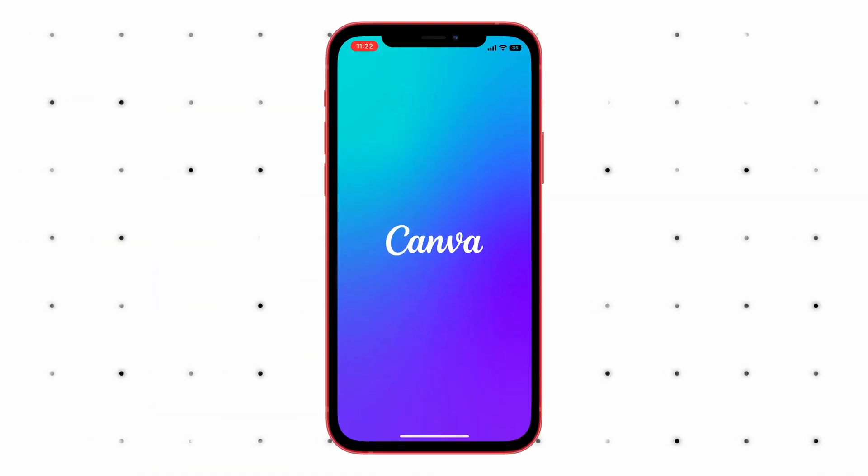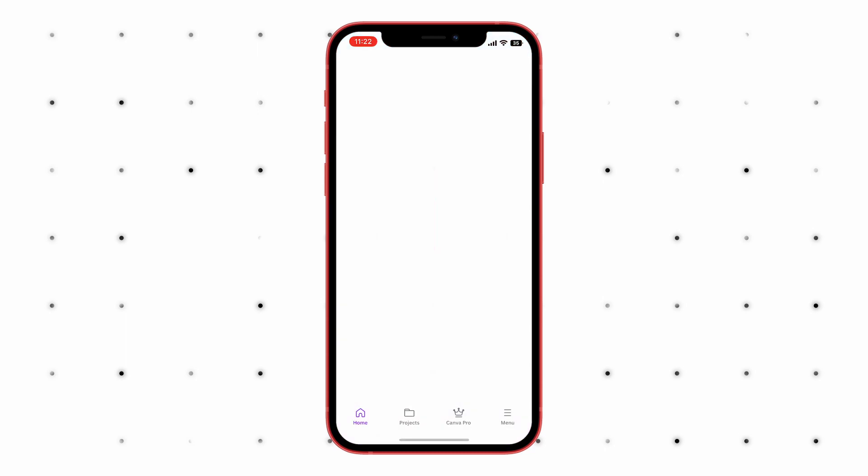Now the next step: downloading Canva. Just download Canva and make an account. I'm not going to show you how to do it — you should know how to do it. Then just open up the Canva application.